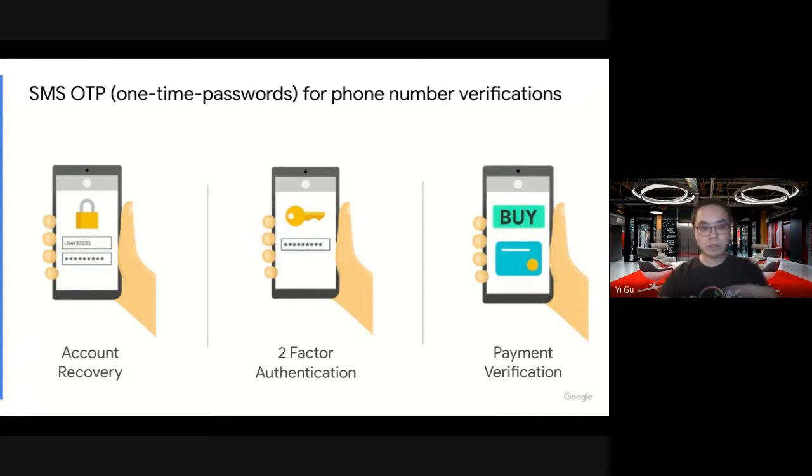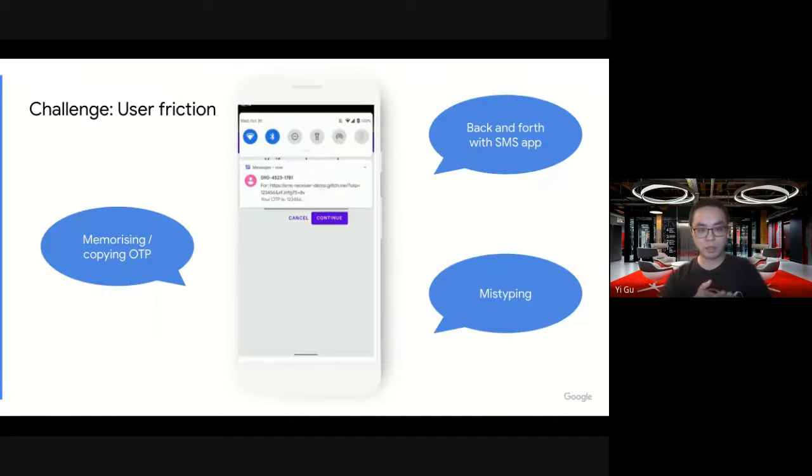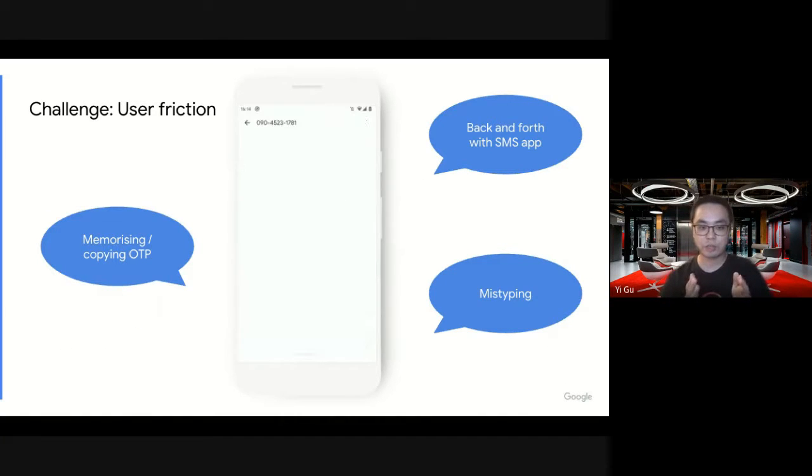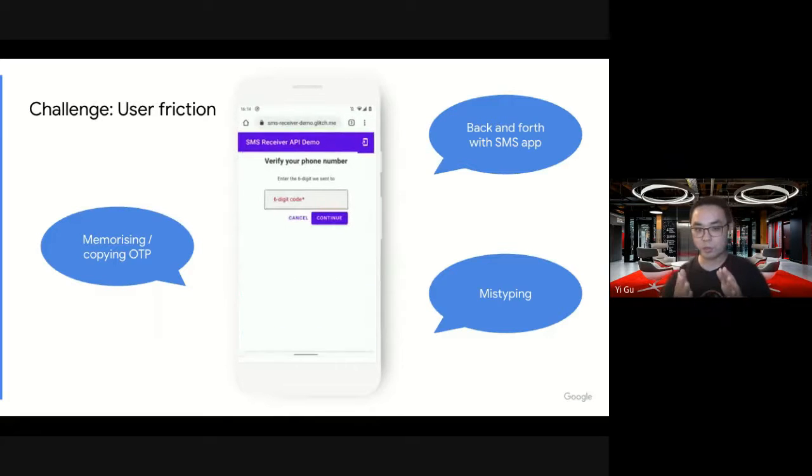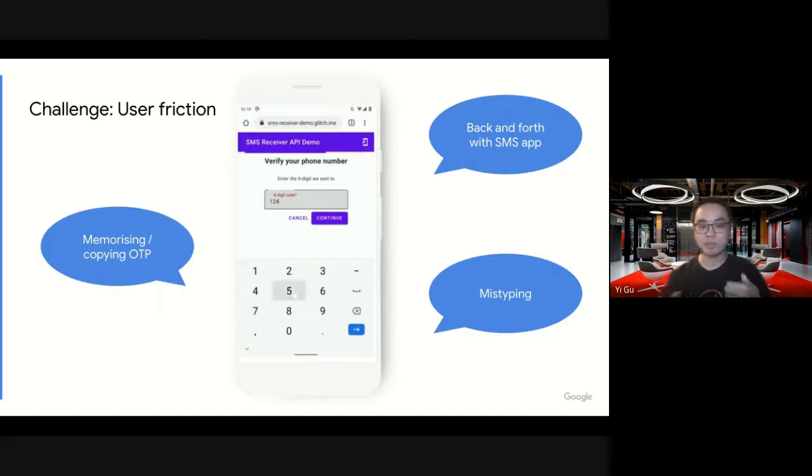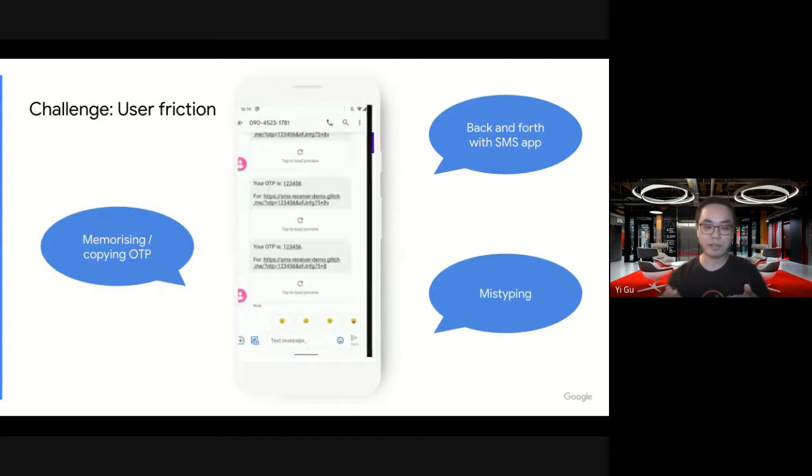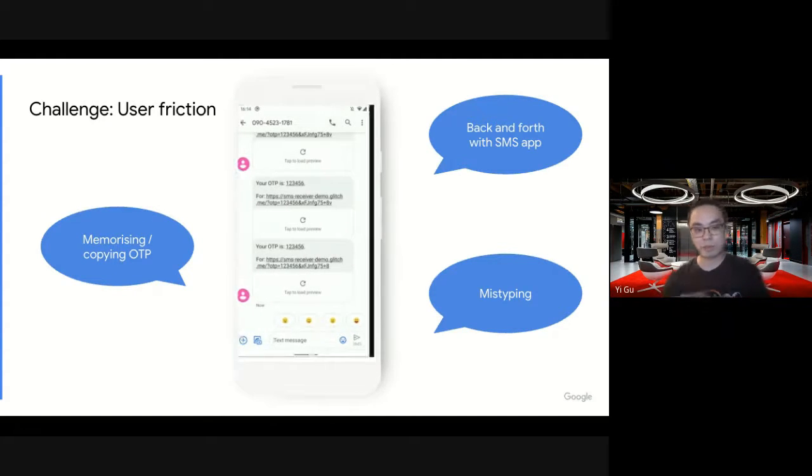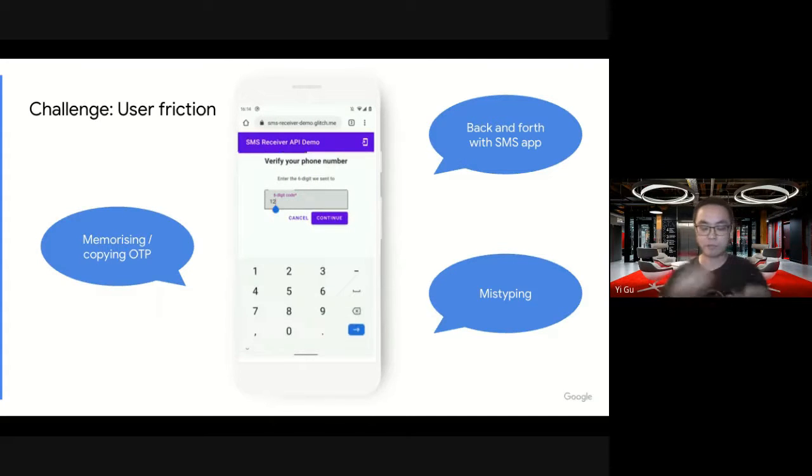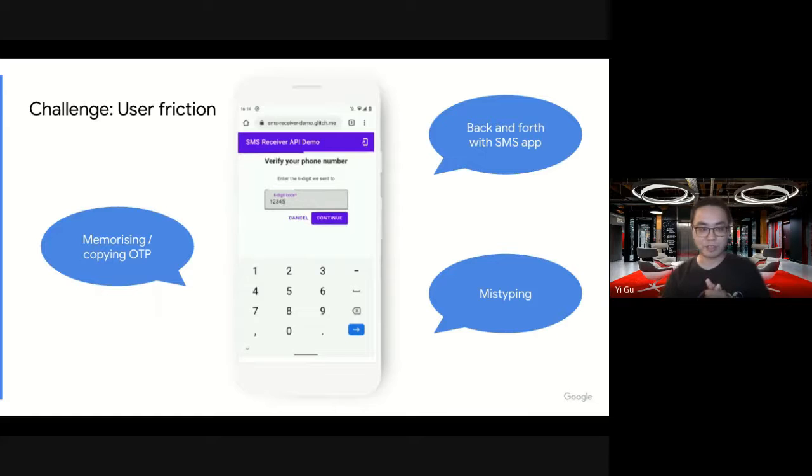So that's pretty much how it works for SMS verification. It's widely used. And what's the problem here? Here's the example. You get the message, you go to the Messages app, memorize the code, come back to Chrome, and start to type. One, two, three, four, oops, sorry, typo. As you can see, there's a lot of user friction here. Lots of room for improvement.